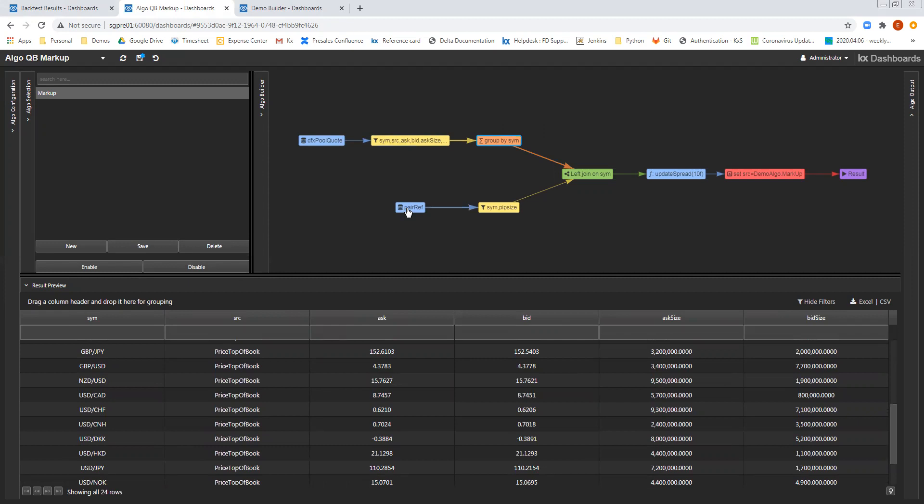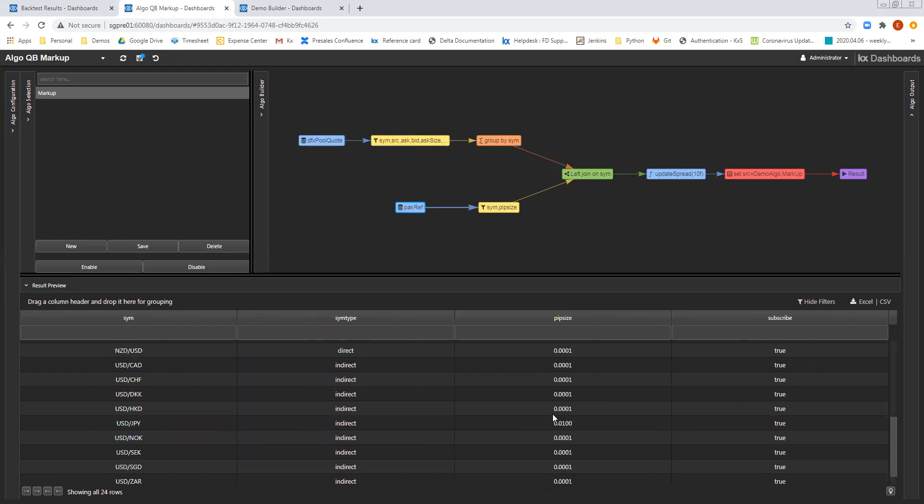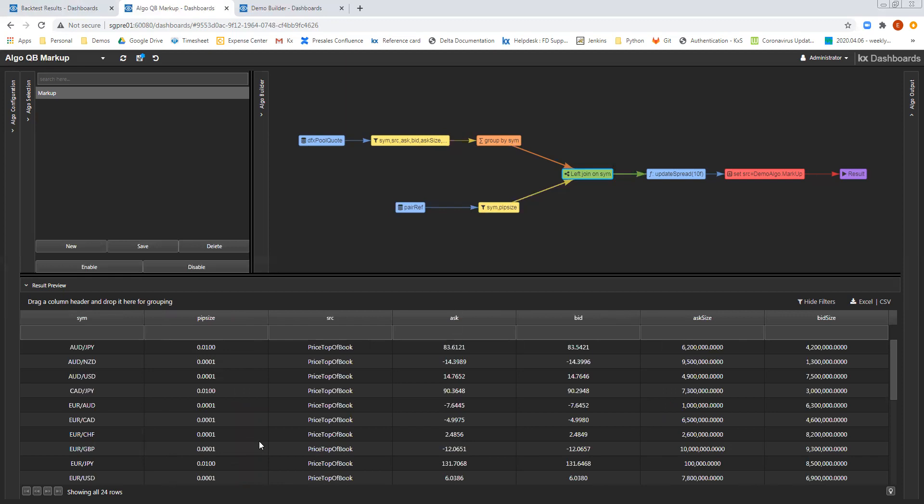And what I have below is a reference table, which we've called Pair Ref. And what Pair Ref has is the instrument, as well as the pip size for each of these instruments. So again, I'm going to filter down to just look at the sim and pip size columns. And now I'm going to do a left join on the sim column, which will join on that pip size to all of the quote information.